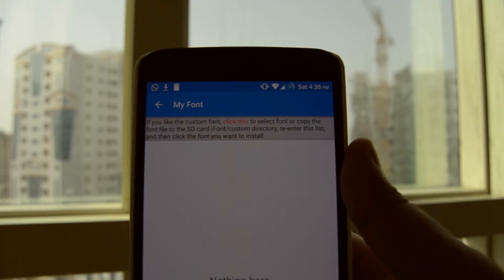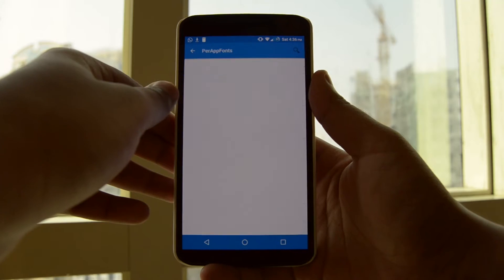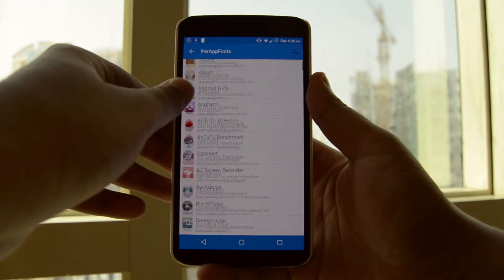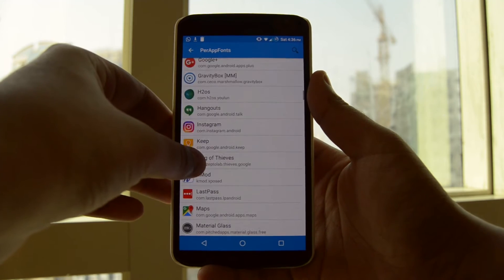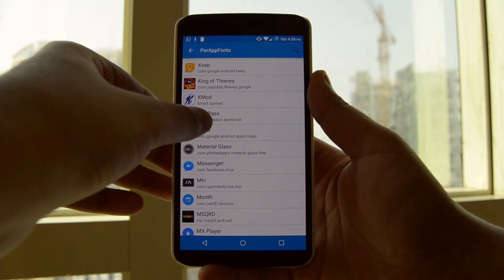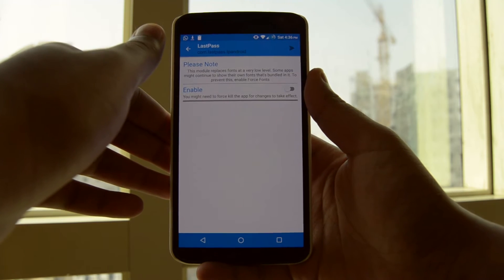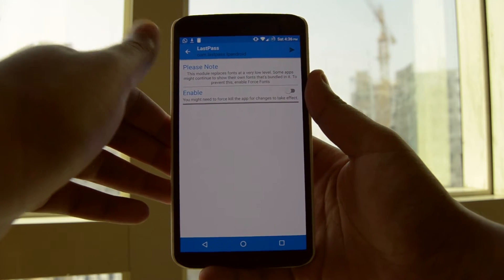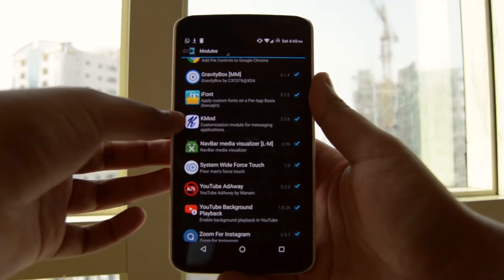There's also a feature where you can load fonts from external sources — all you have to do is copy it into the app folder and you're good to go. A per-app font option is also available if you're into that kind of thing, so do check it out.